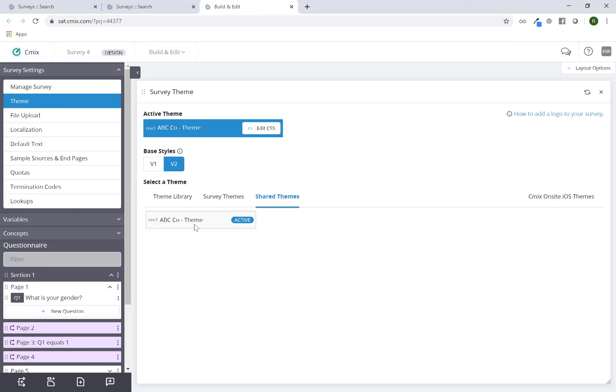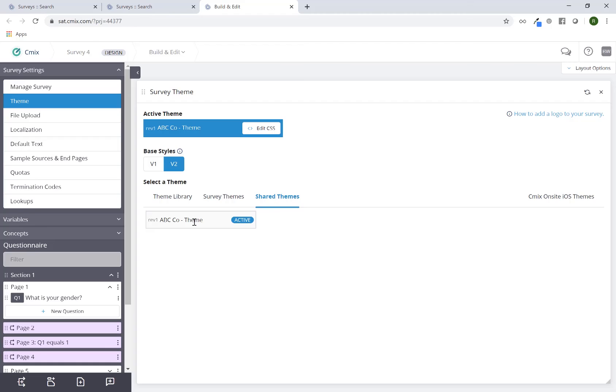So as long as I have permissions to be able to use the authoring piece of the system, I can come here, go to my shared theme, and select and activate the particular theme that's already been created by somebody else in the organization or maybe even myself to activate for this particular survey.